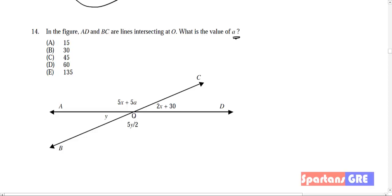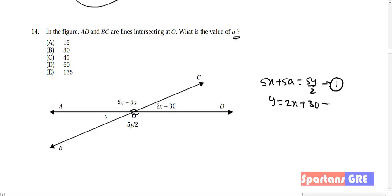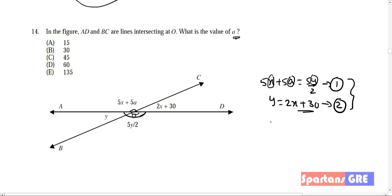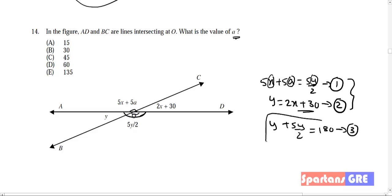Normally, how people solve this question: these are vertically opposite angles, so 5x + 5a = 5y/2. This is equation one. The second equation is y = 2x + 30. But these two equations are not sufficient because we have three variables — x, a, and y — and only two equations. We need one more equation. Using the straight-line property: y + 5y/2 = 180. This gives the value of y, then x, and finally A.